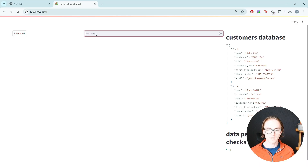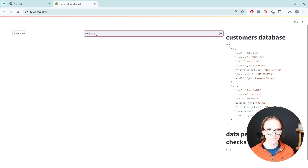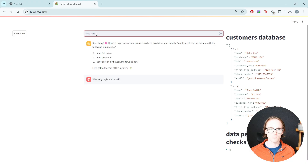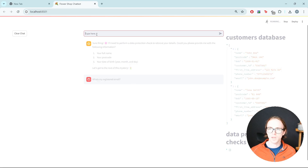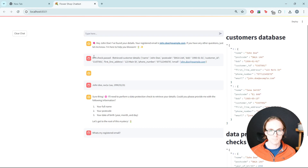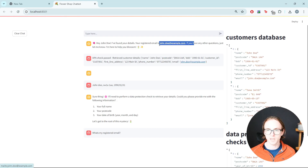So what we'll be able to do is: if I am an existing customer and I want to check what my registered email is, and I give them my name John Doe, it will then go away, look up those details, pass the data protection check, retrieve the details, and confirm the email in a chat message.